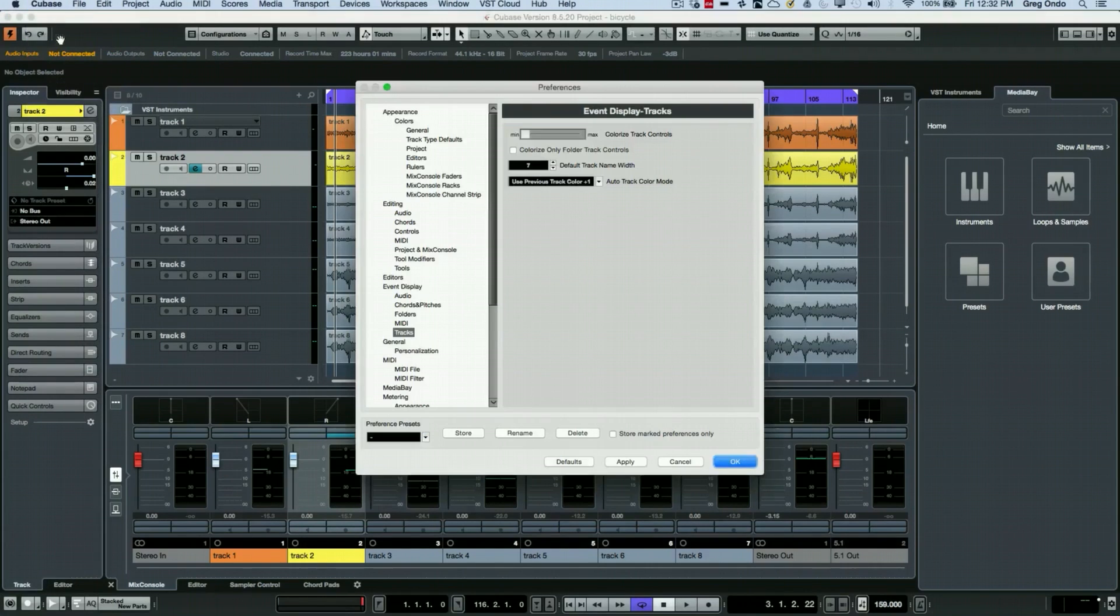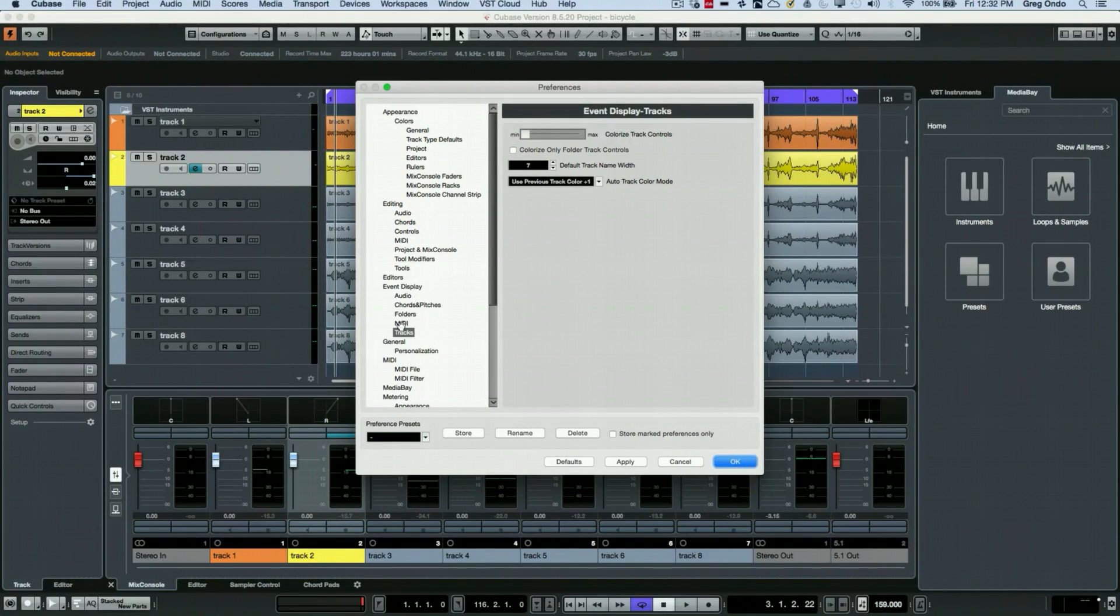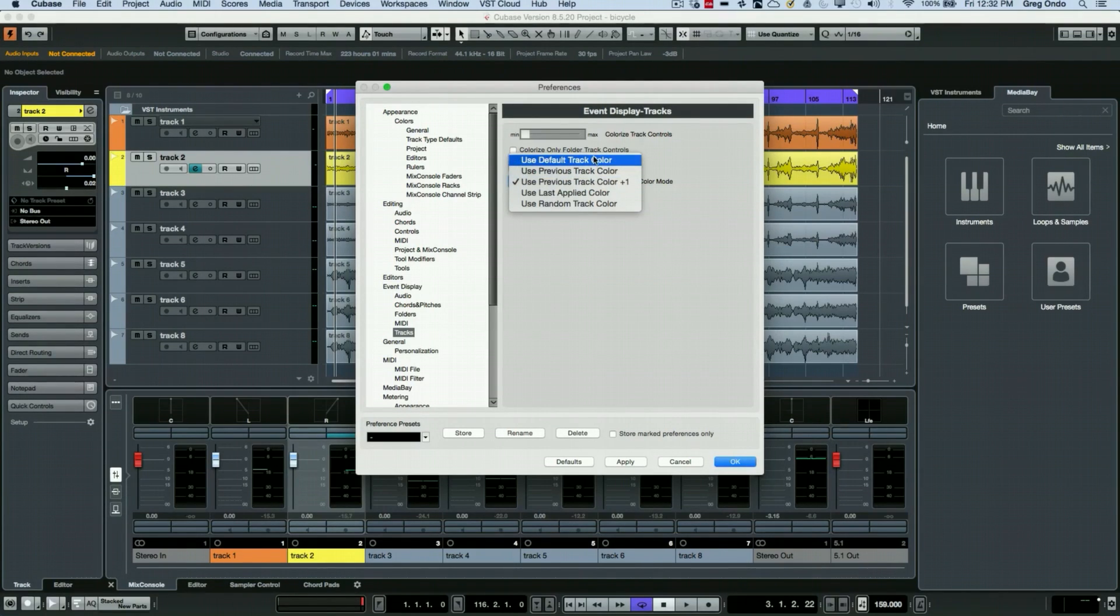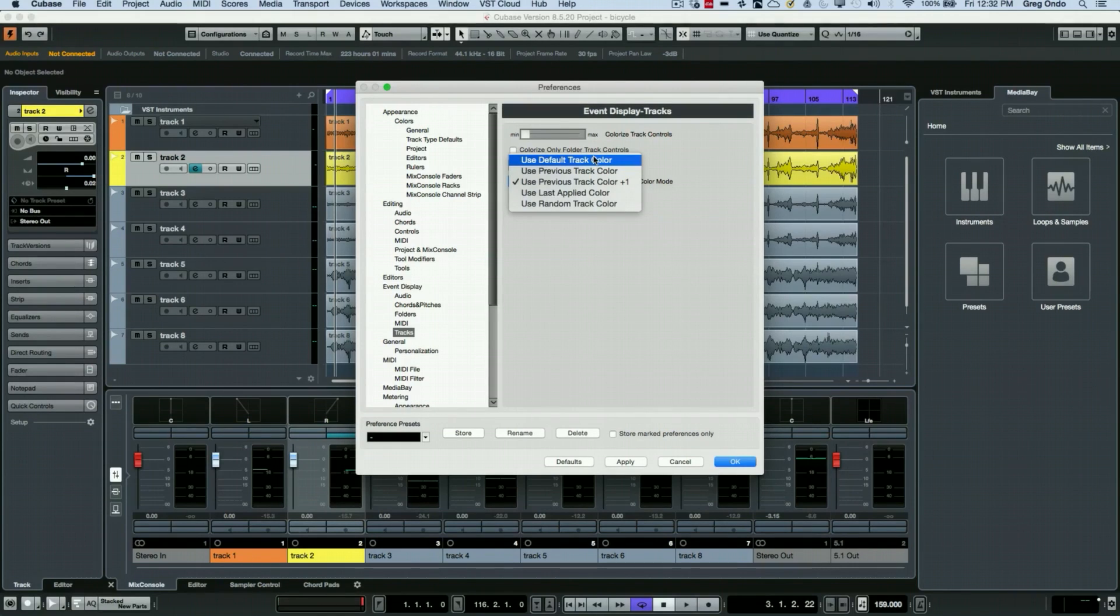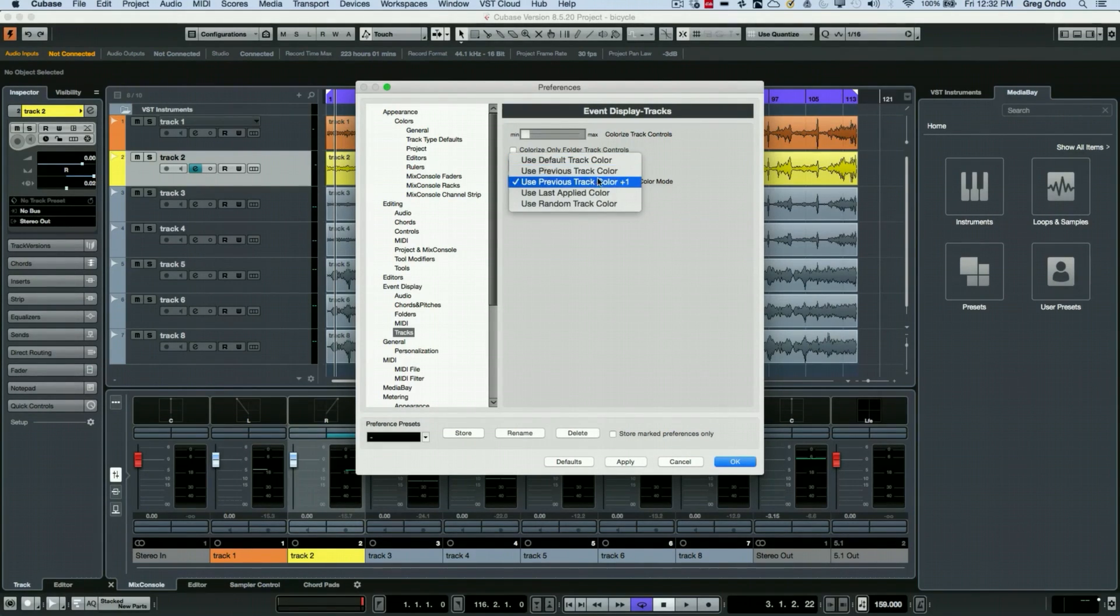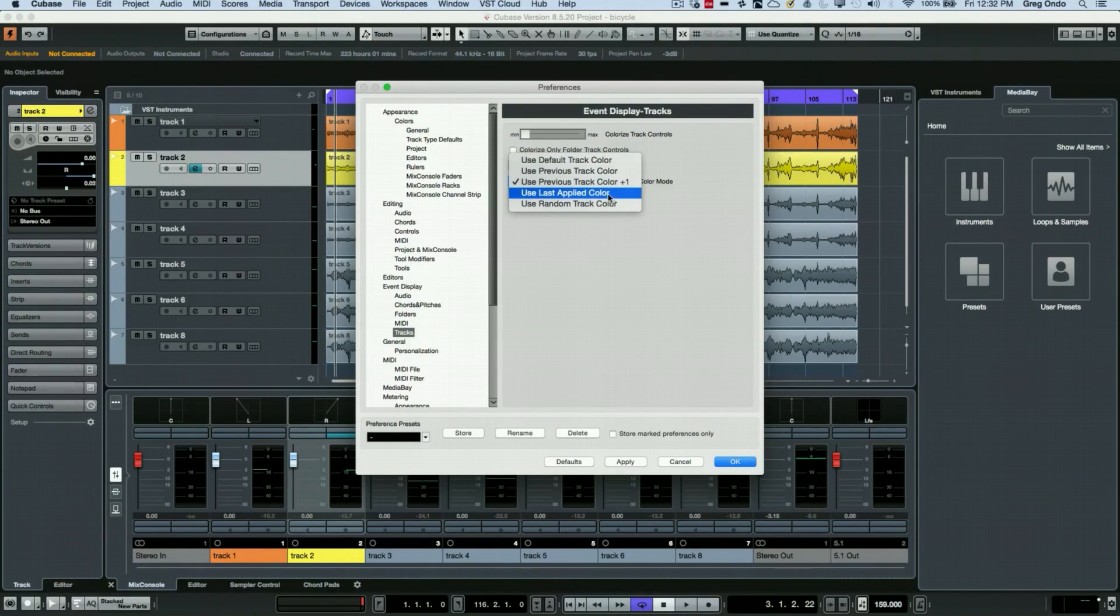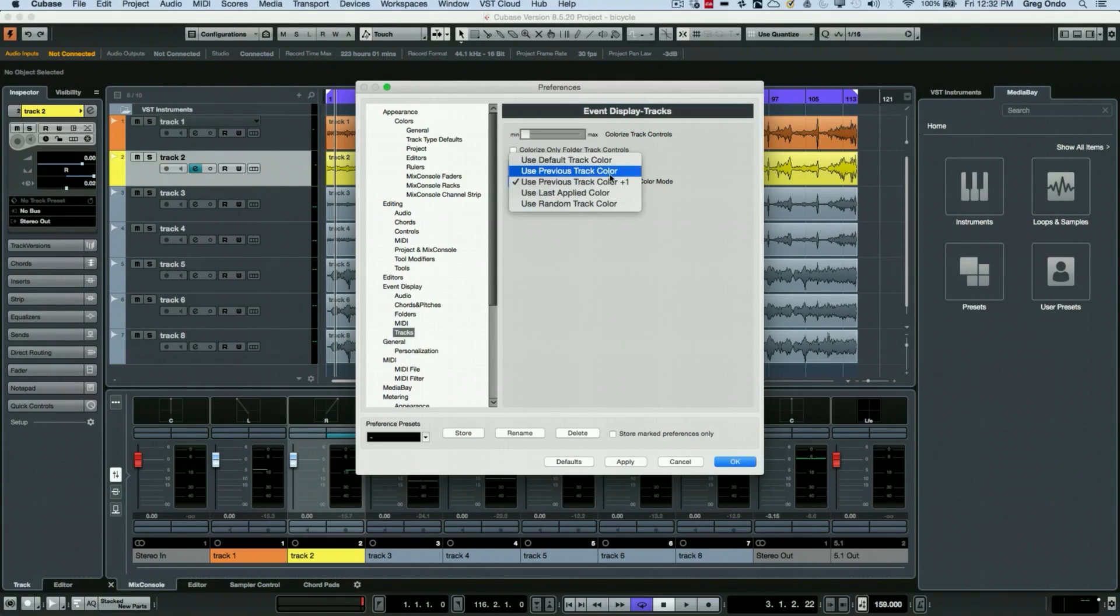There are different color modes here, so we could use a default track color which is probably going to be the boring, unengaging gray, or we could use the previous track color or next track color. If I wanted to come here and use the next track color, I could just simply come directly here and set that.